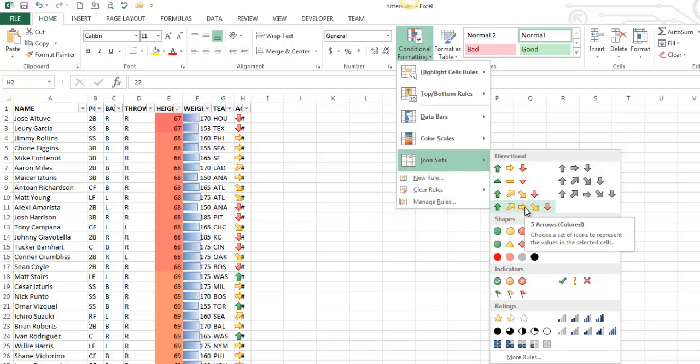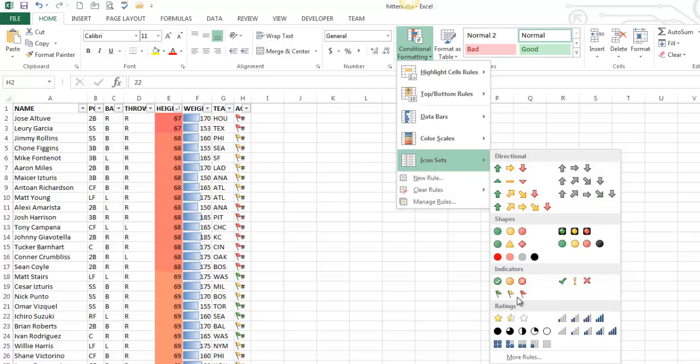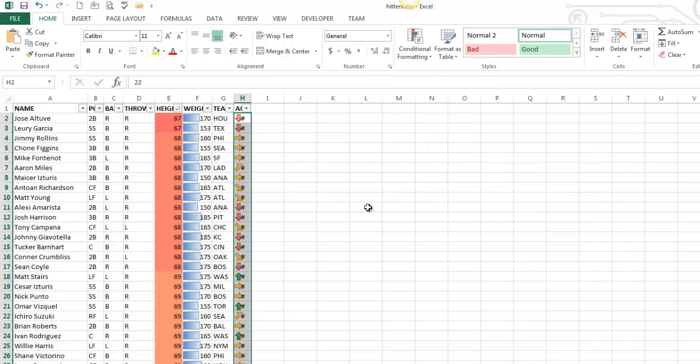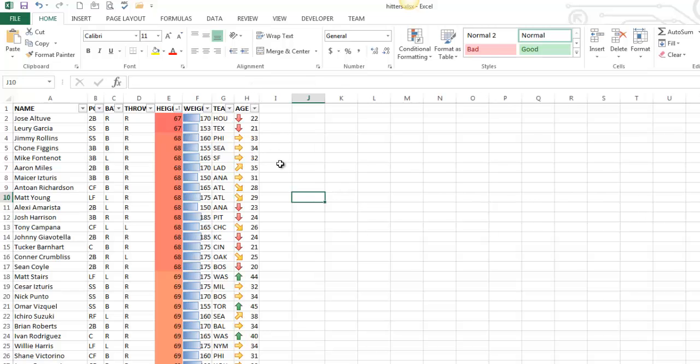Let's click on this one. It's called Five Arrows Colored. Here's just plain old five arrows. They all have their own unique sets of names. Here's five arrows colored. Notice that made my data really unreadable, so I'm going to have to widen that column out a little bit.